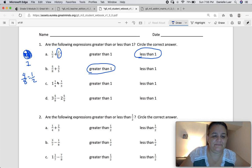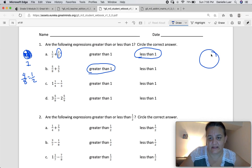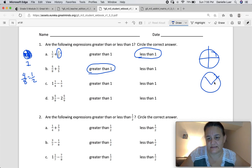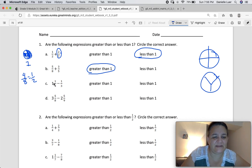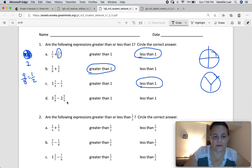Here's C: one and one-fourth minus one-third. The question here is: is one-fourth bigger or smaller than one-third? Thirds are bigger than fourths. So is this going to be greater than one or less than one? I think it's going to be less than one, because if you subtract this third from one, it's going to be less.